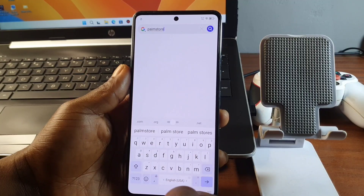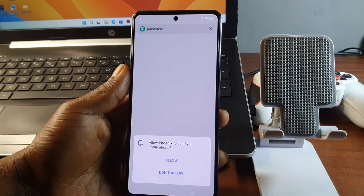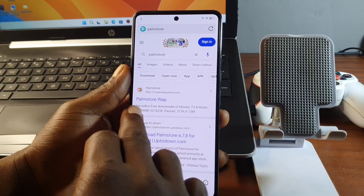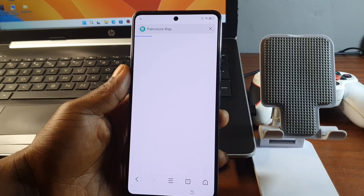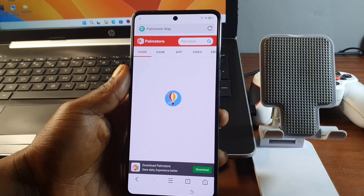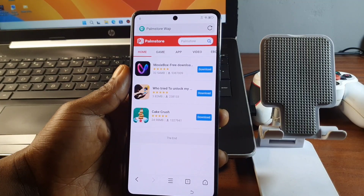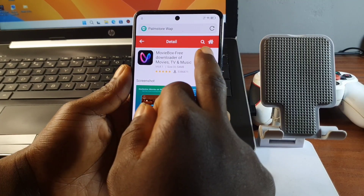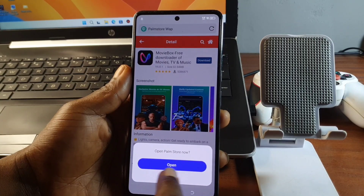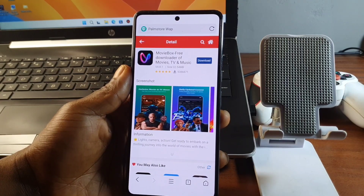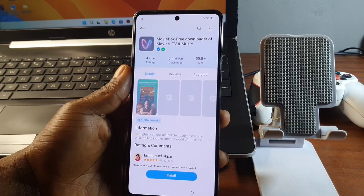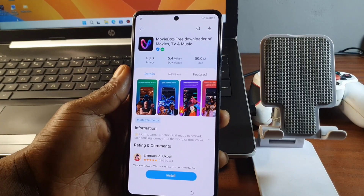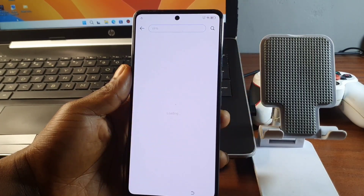Hit on search. Allow any permissions that show up. We first land on the Palm Store website, and here we need to download any app — just hit on any app, hit on download. When it says to open the app, hit 'Open' and we are taken to the Palm Store main app, which is the full app, not just the website.